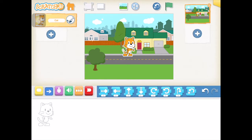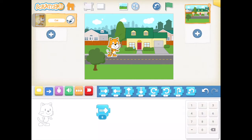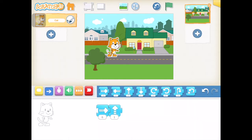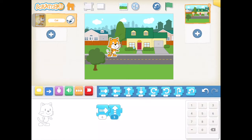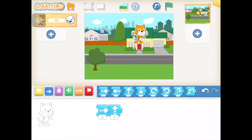Yesterday we learned how to use these motion blocks to make our character move on the screen. So let's say I wanted my cat to go into the house. I'm going to just move him back here a little bit and have him move forward maybe six steps, and then I want him to go up to the front door of the house, so I'm going to have him move up maybe three steps. If I just tap this arrow, it'll run my program for me.